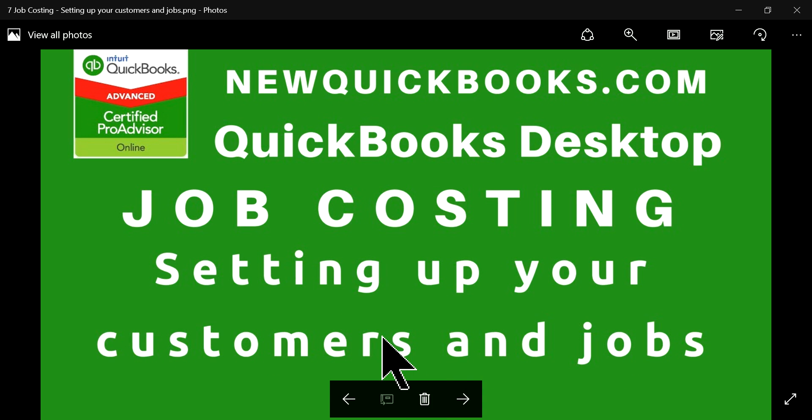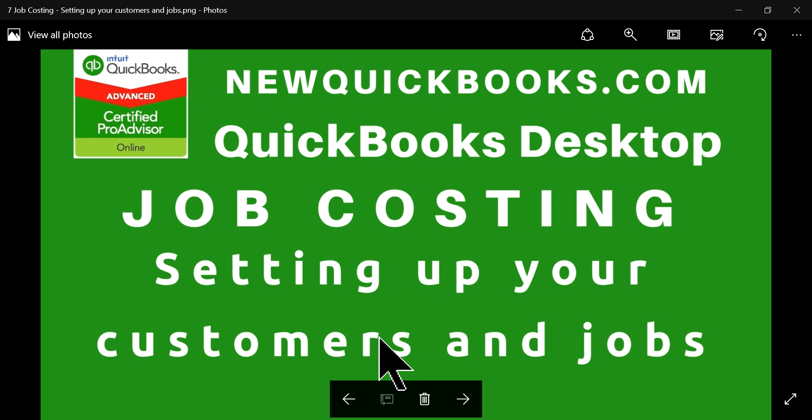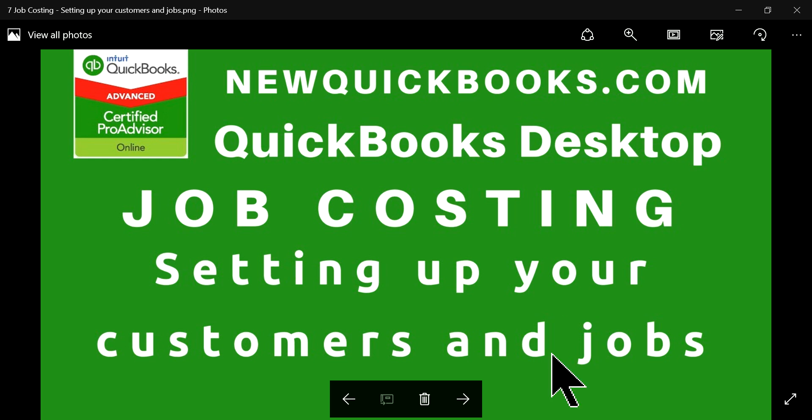That's all for this video. The next video I'm going to focus on is setting up your customers and jobs. The moment you have a customer you add the customer, and once you have a job then you set up the job.